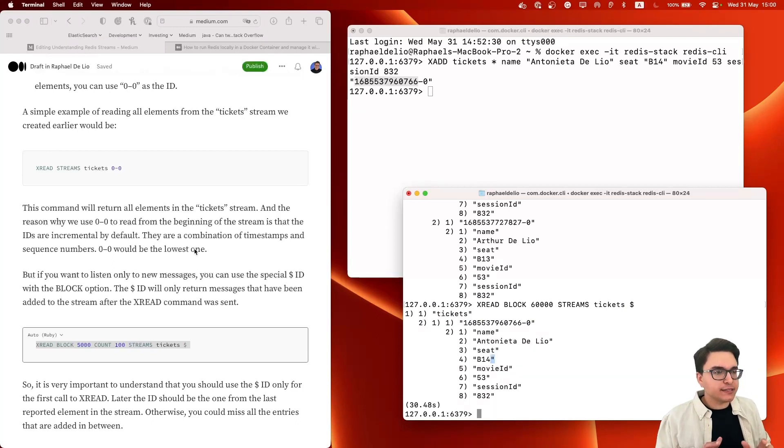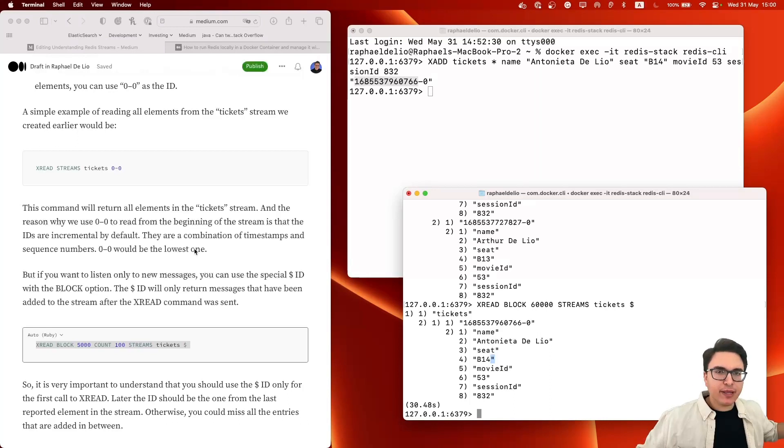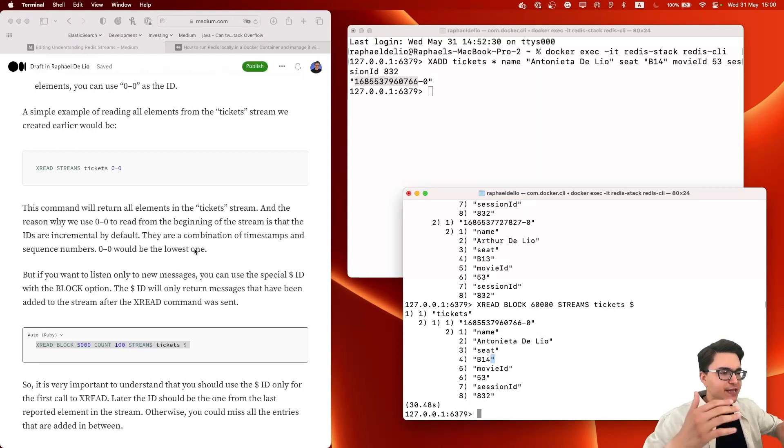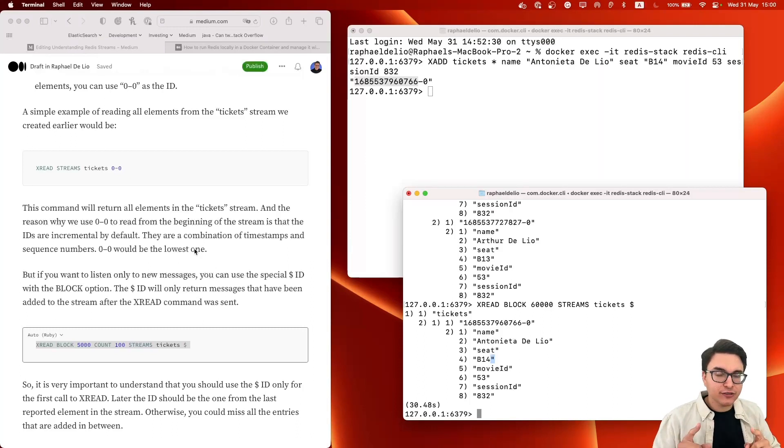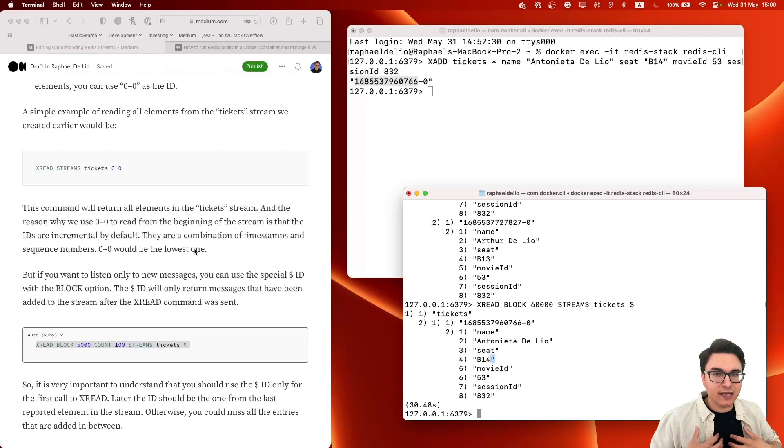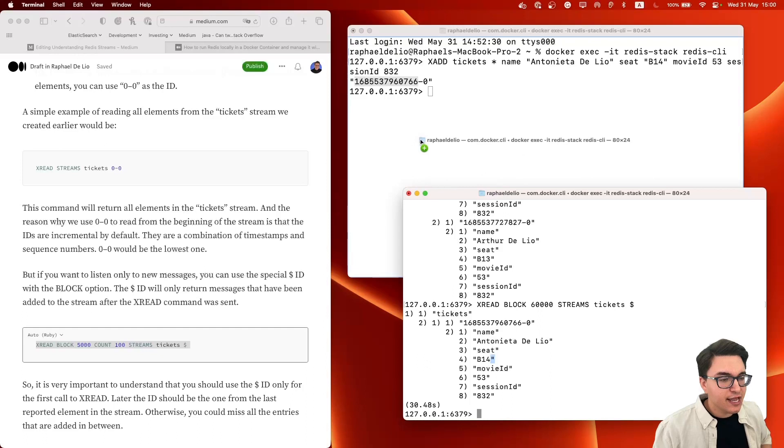All right. But now you may ask, what if I have a lot of tickets and I want to scale my application horizontally and I want to have many replicas of the same application reading these tickets, but I want to make sure that they don't read the same tickets. What can I do? I can use consumer groups. Let's see how we can get started with consumer groups.